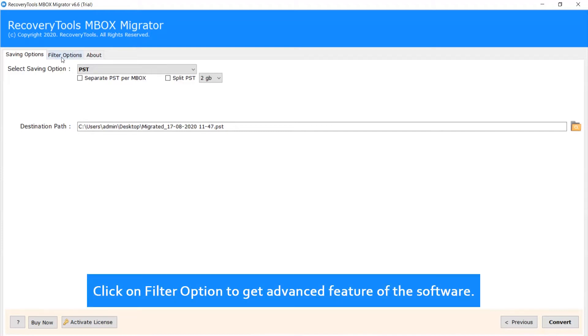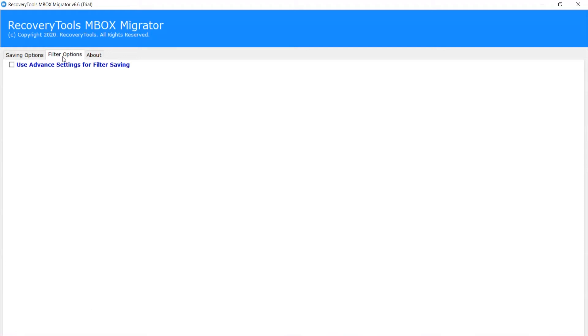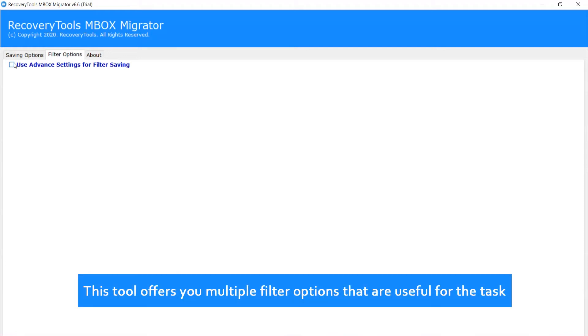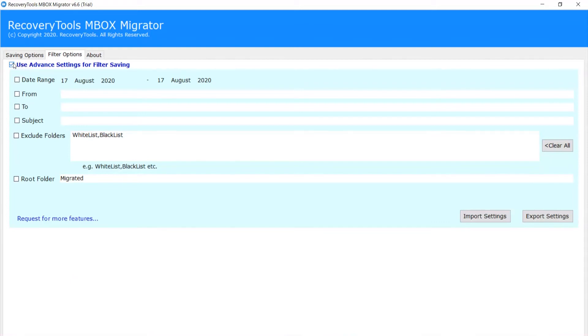Click on Filter option to get advanced features of the software. This tool offers you multiple filter options that are useful for the task.